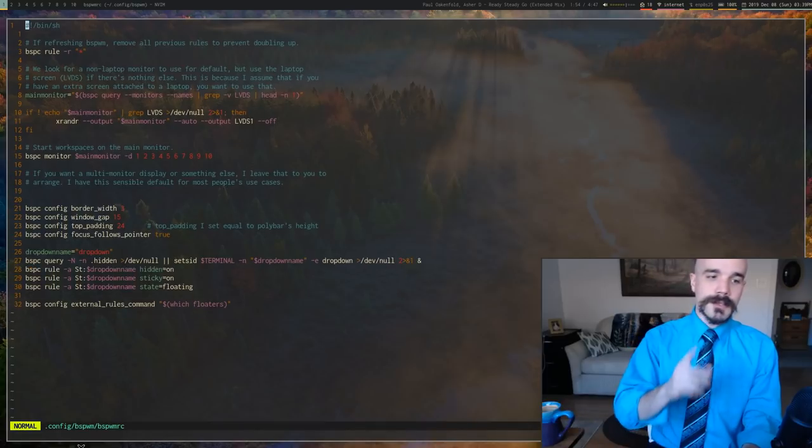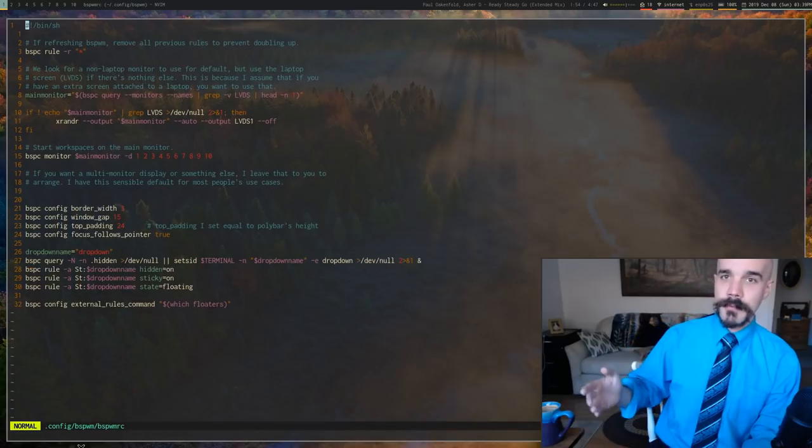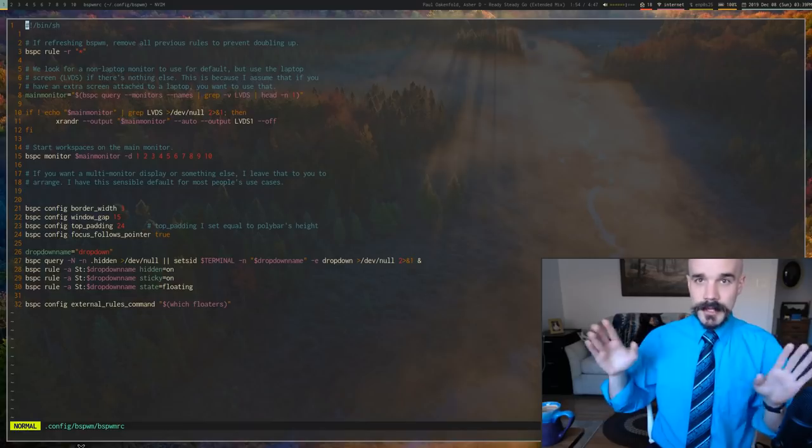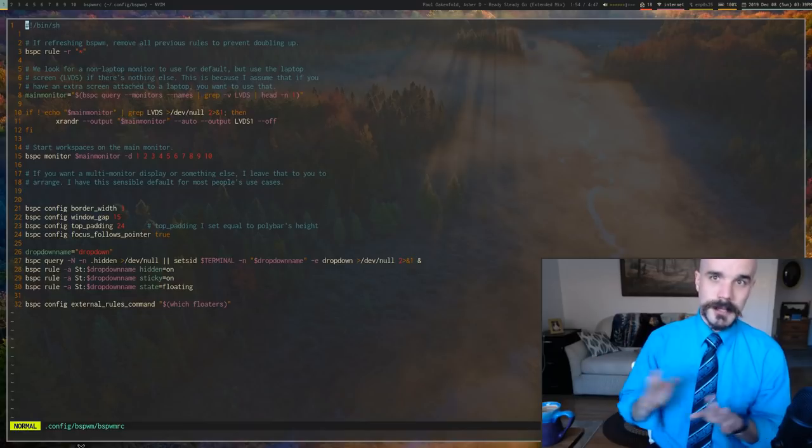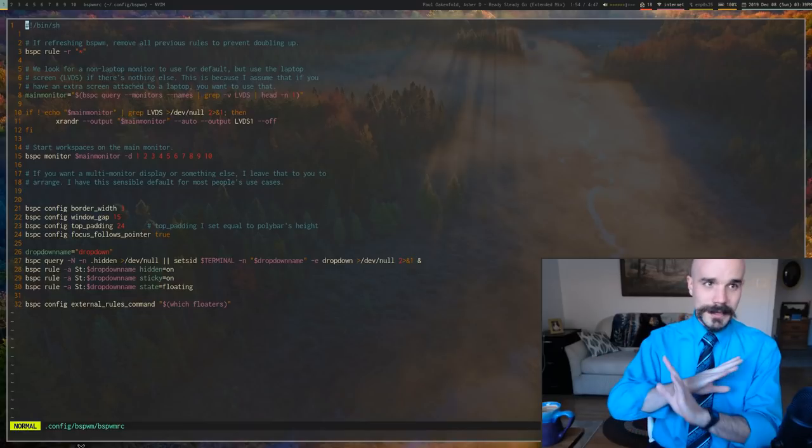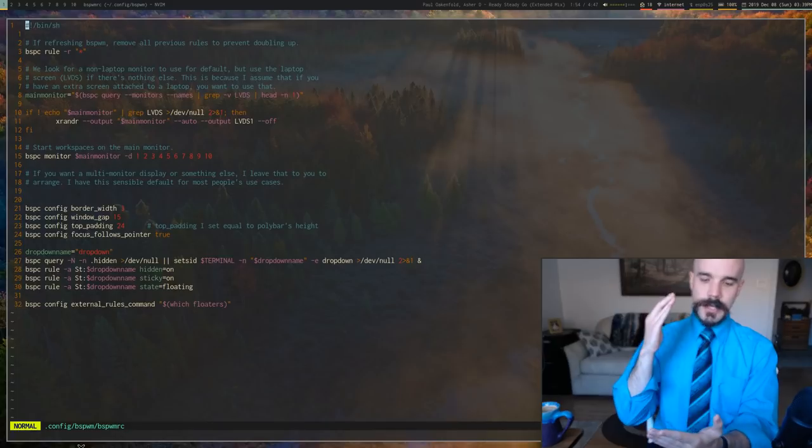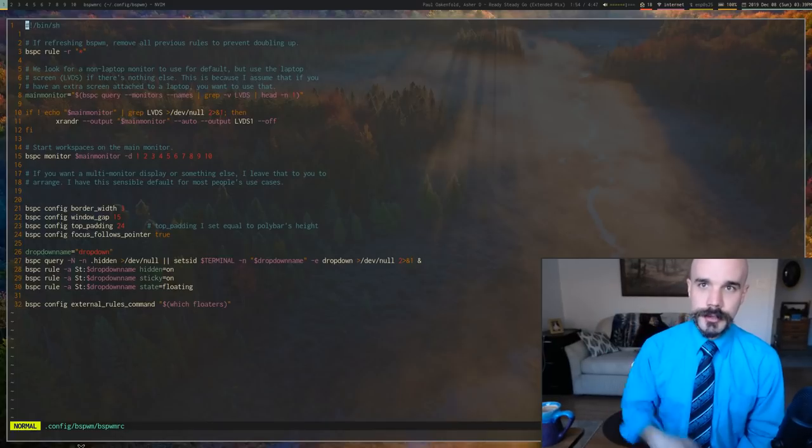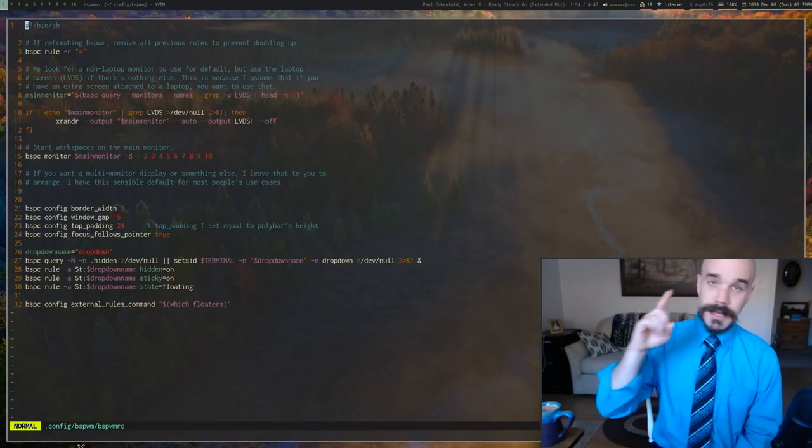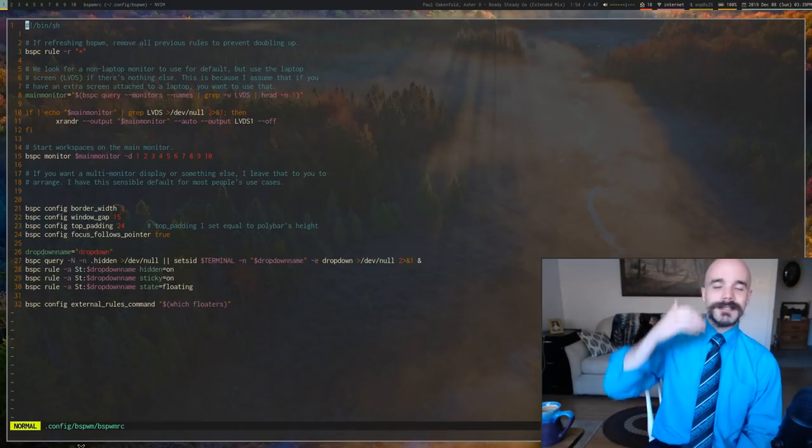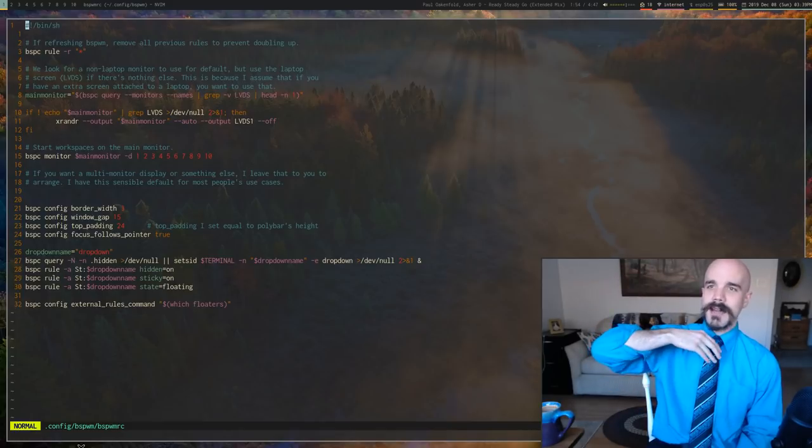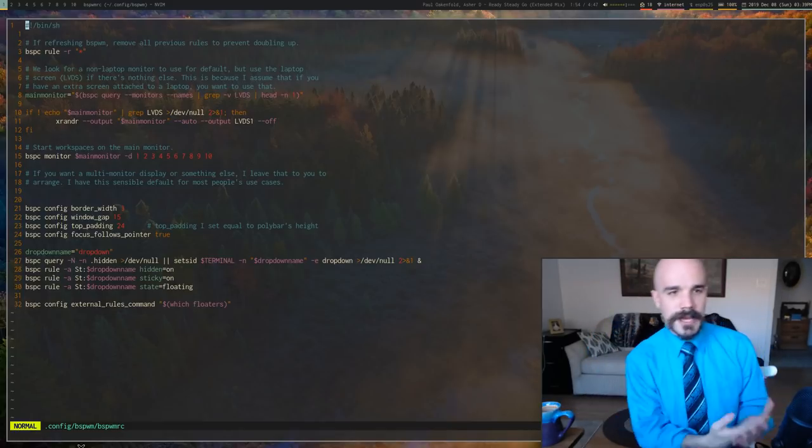So what that means is your BSPWM RC can be a script. It can be a shell script. It could be written in whatever language you want, where you basically just give it the commands you want it to run at the beginning. And the best part is, since it's just a normal script, you can actually script in it.